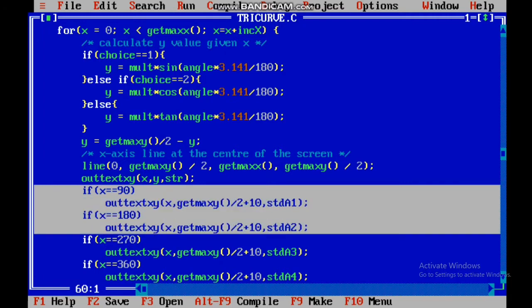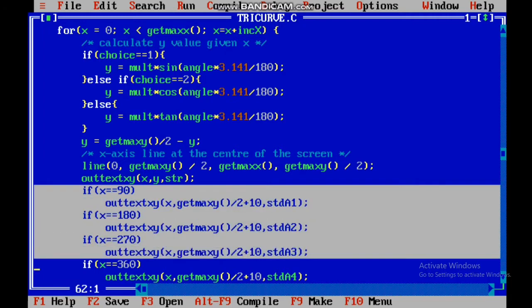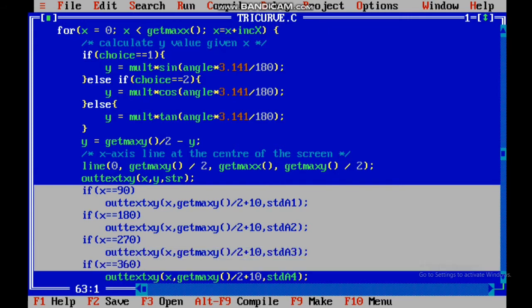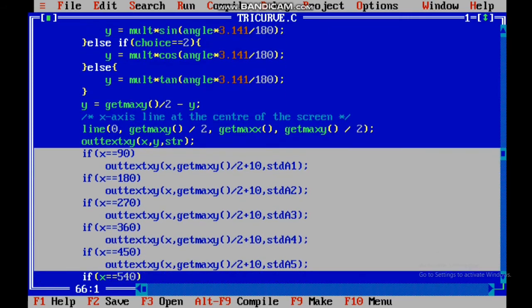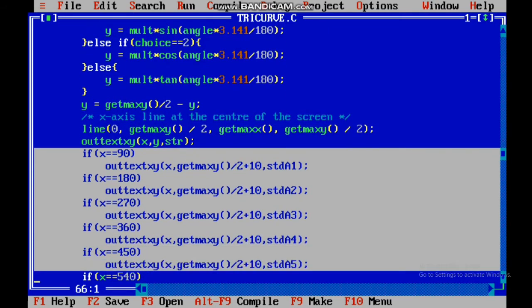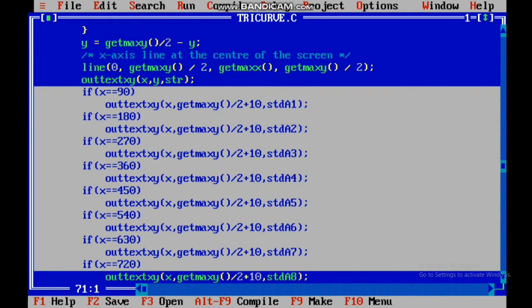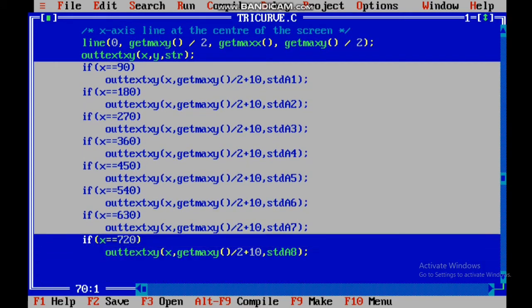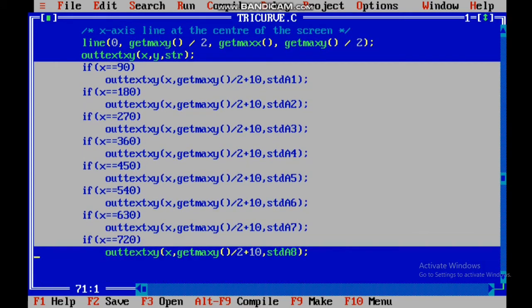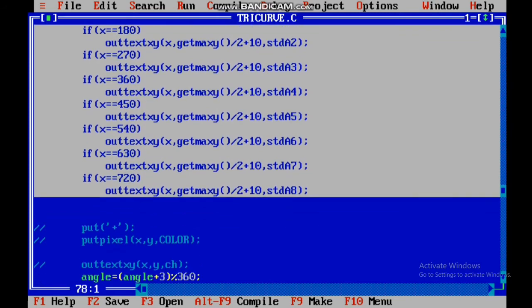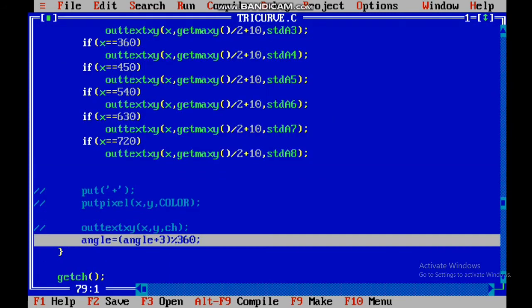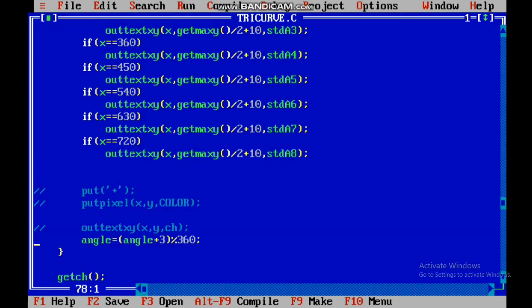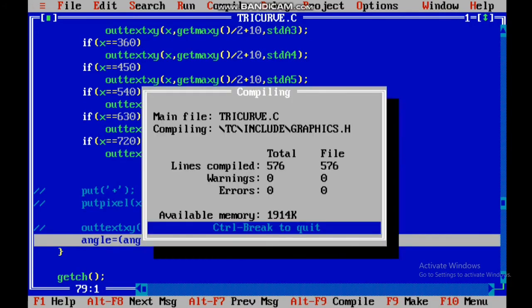For 90, 180, 270, and 360 degrees, I have out-text with the label array values STR A1, A2, A3, A8. You will plot this, and after that, you will increase the angle by 3 degrees, and take modulus 360 degrees, so that it wraps around.